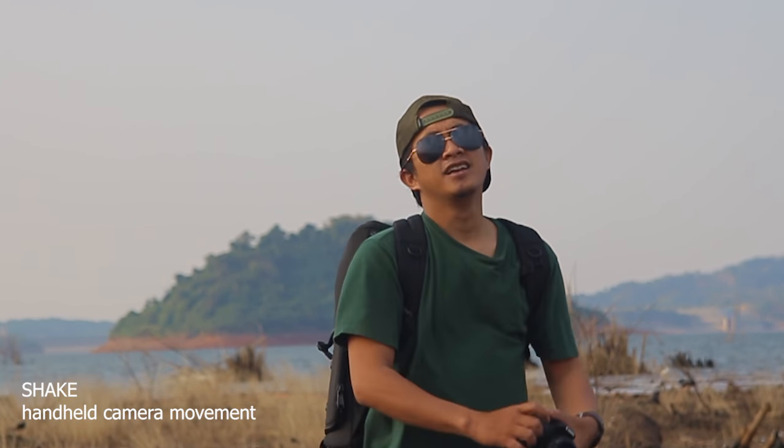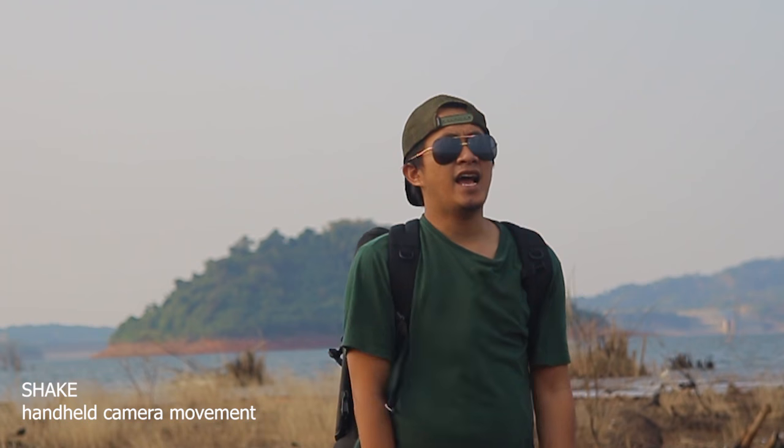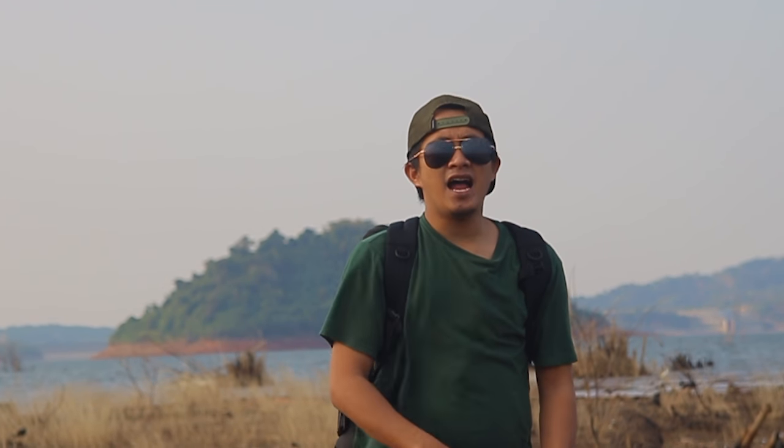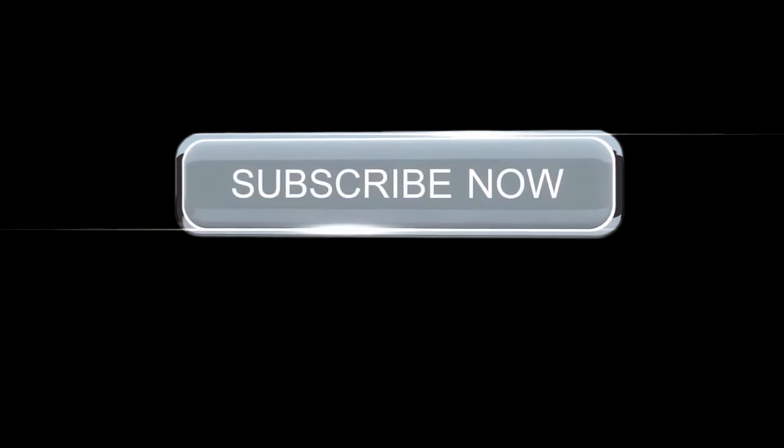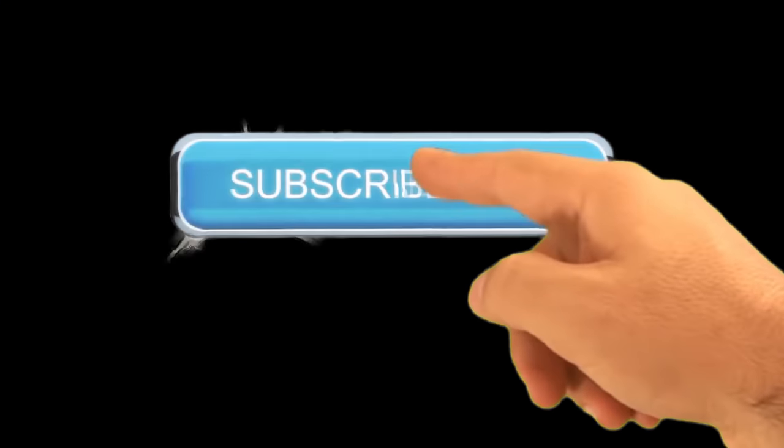Oke, guys. Gitu aja tutorial kali ini. Semoga bermanfaat, dan jangan lupa subscribe, like, and share. Saya Gilwani Mwawan, bye!